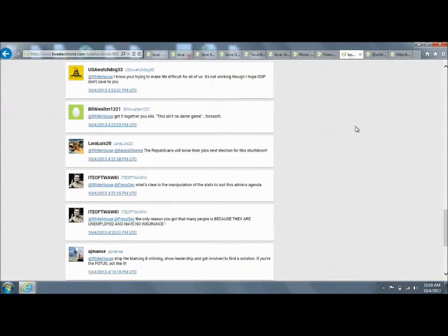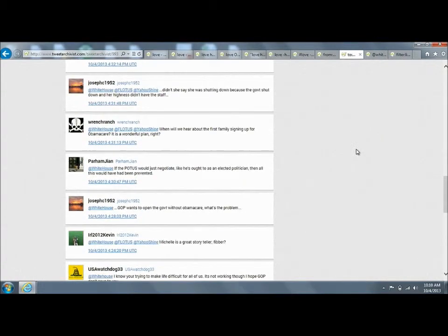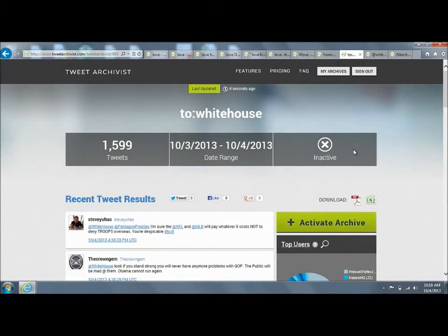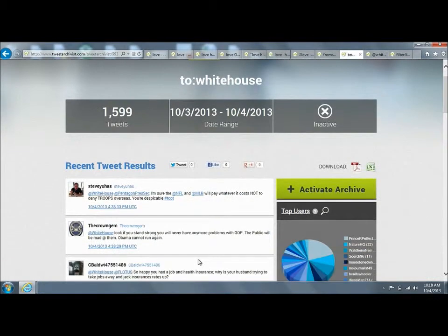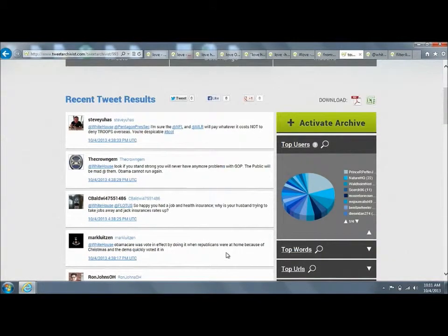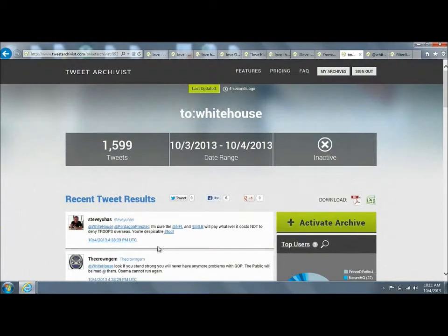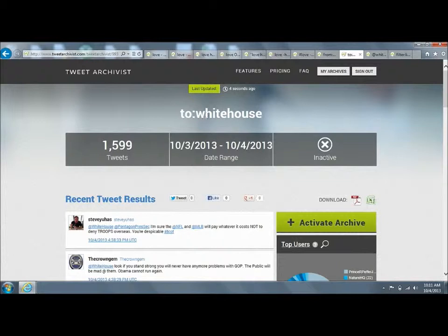Similarly, if you only want to get tweets that were sent to a particular user, you use the to syntax. If somebody's trying to talk to the White House, which people often are, and you want to see that, you do the to syntax—to colon and the Twitter handle that you're trying to see.